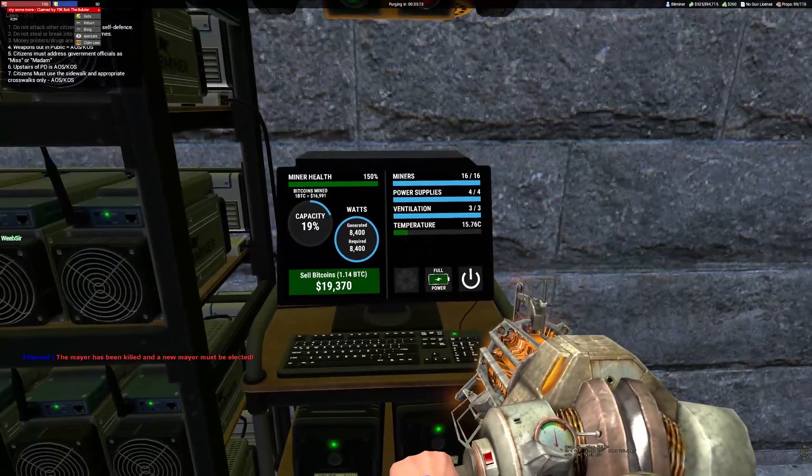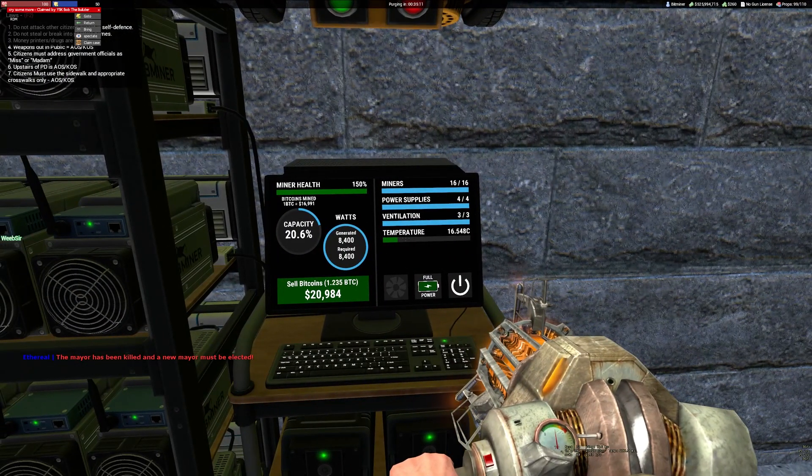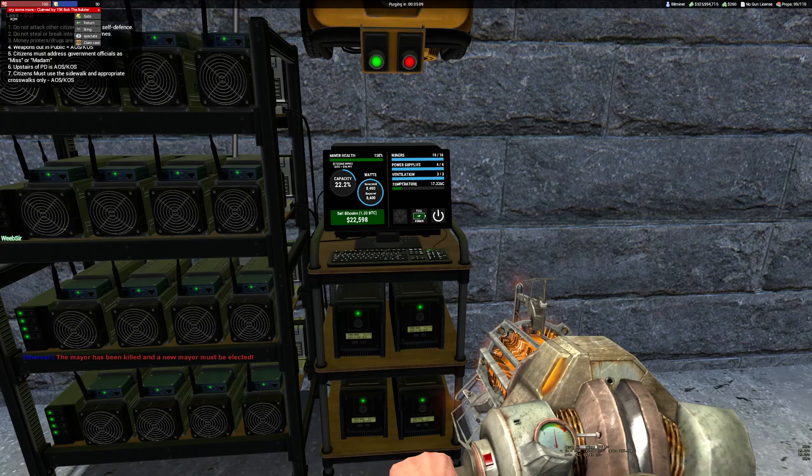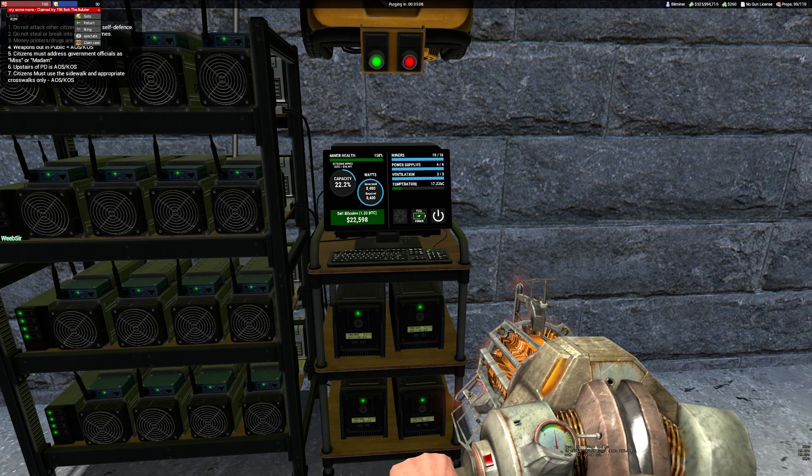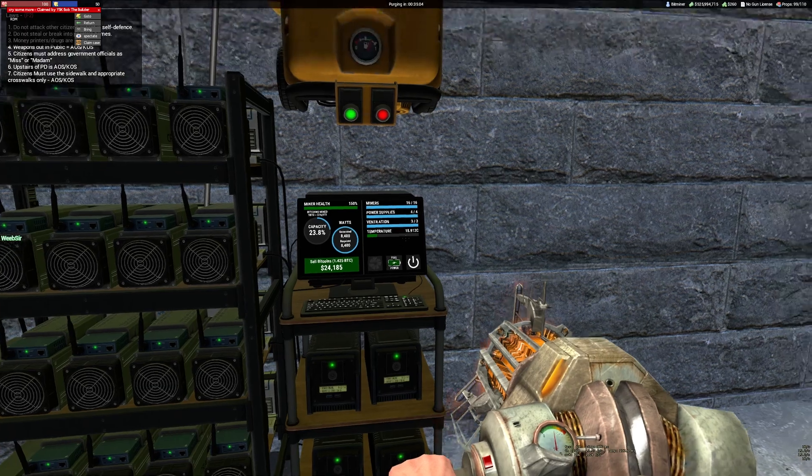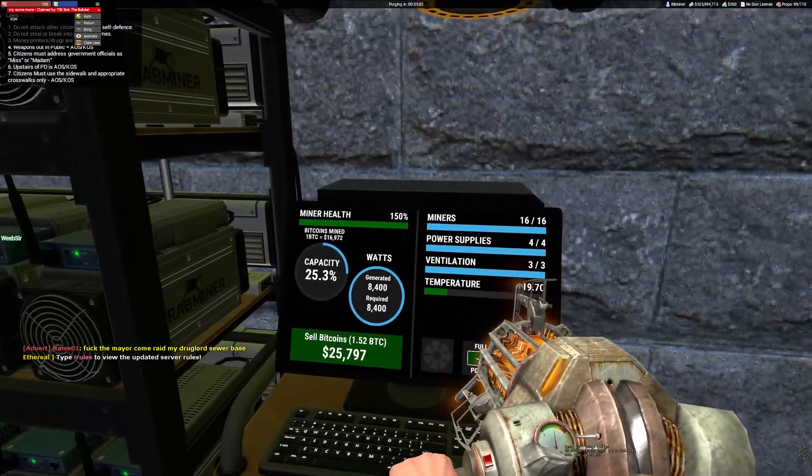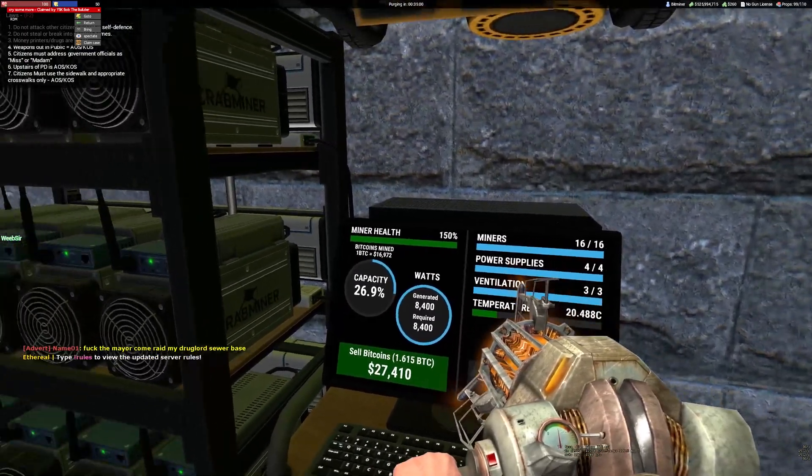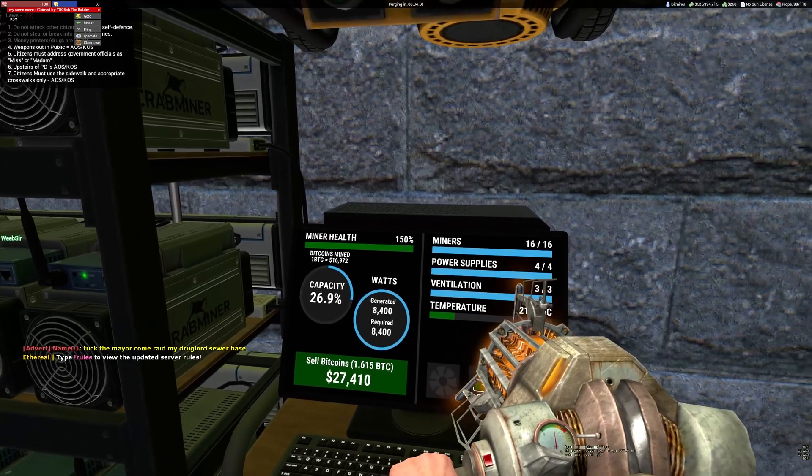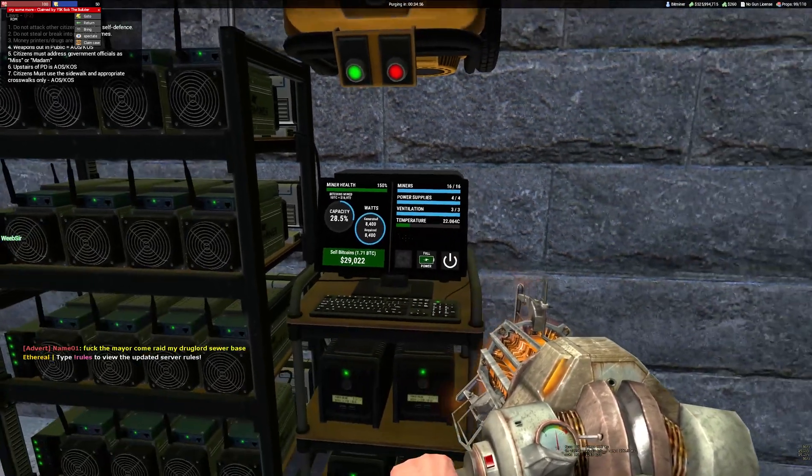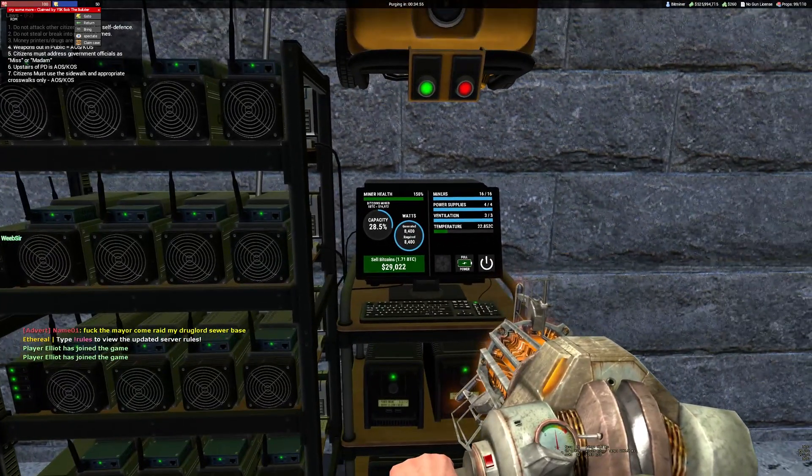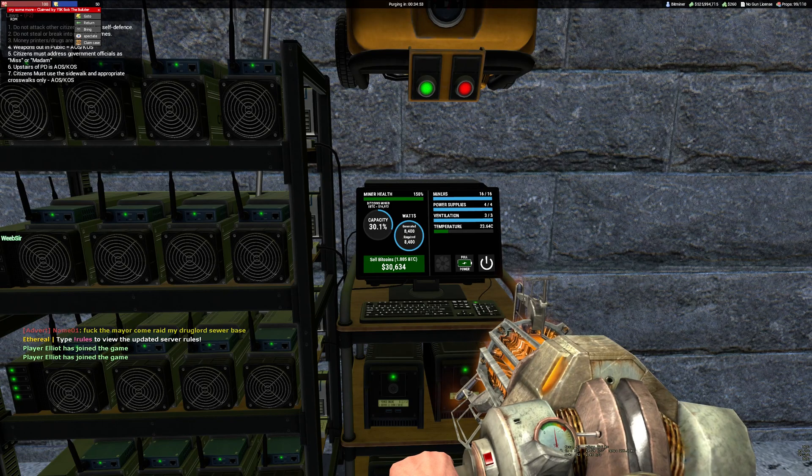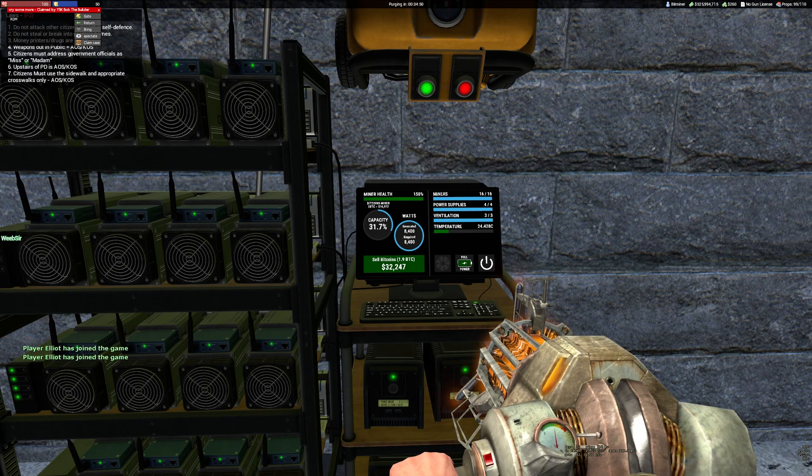If it overheats and gets to 100 degrees, your bitminer health goes down from 150 and it can break. I just let it run out instead of keeping it on going to 100 degrees Celsius.